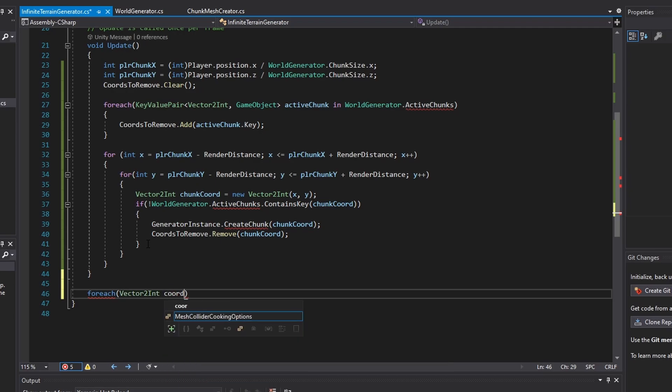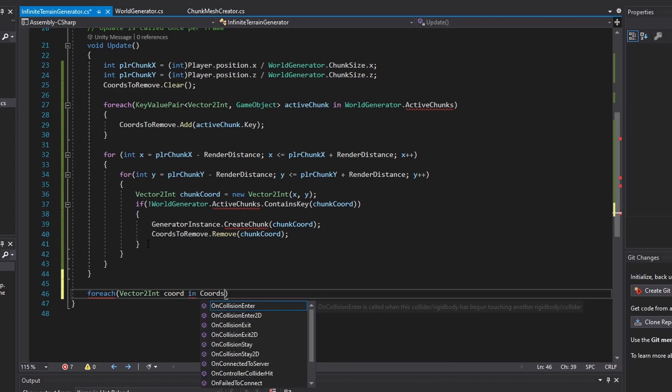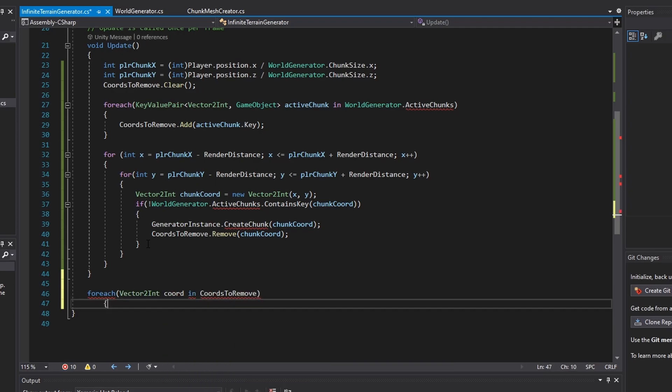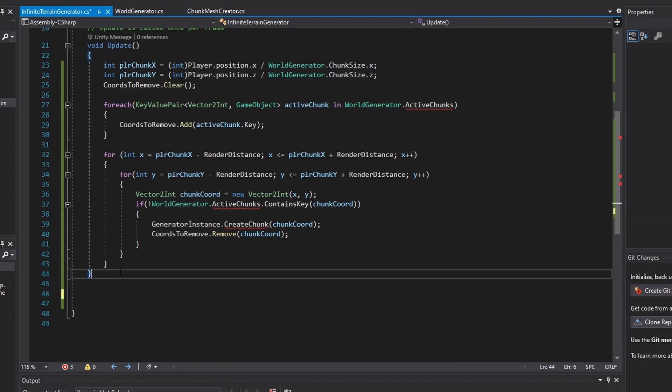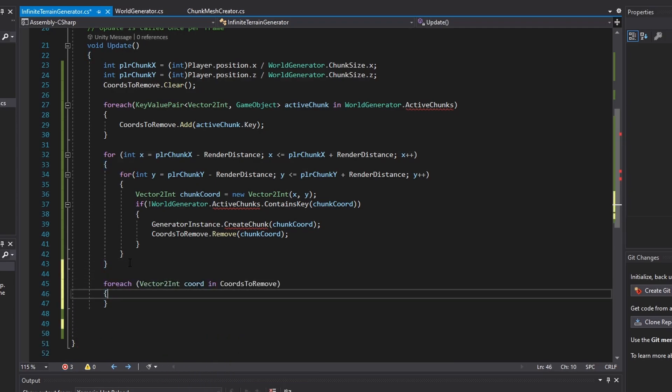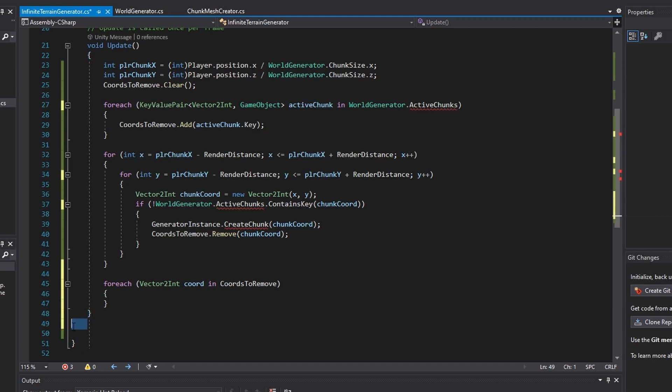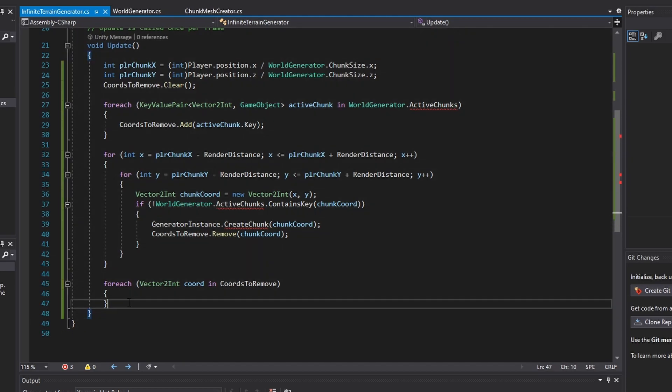Finally, the last loop will destroy the chunk coordinates left in the chords to remove list by removing it from the active chunks and destroying it to deallocate the no longer needed chunk.